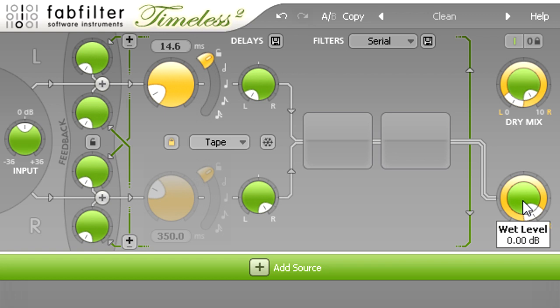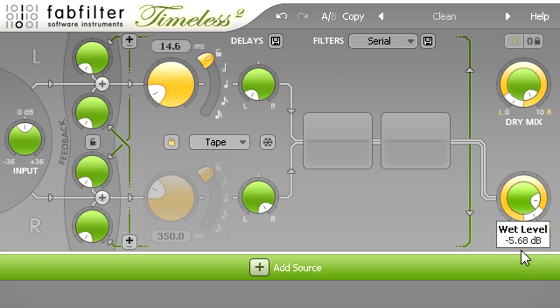It might therefore make sense to turn the wet level down by a few dB. This will substantially reduce the comb filtering effects in mono, and the delay will still add a sense of depth and dimension even at quite low levels.